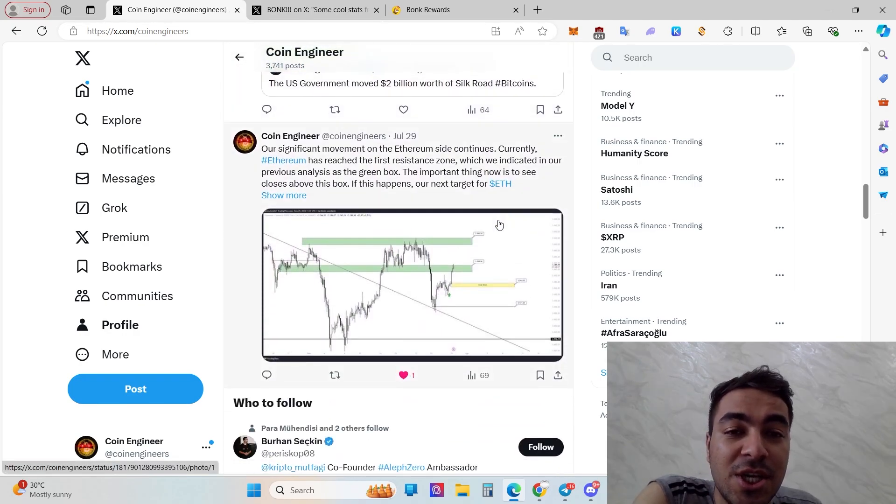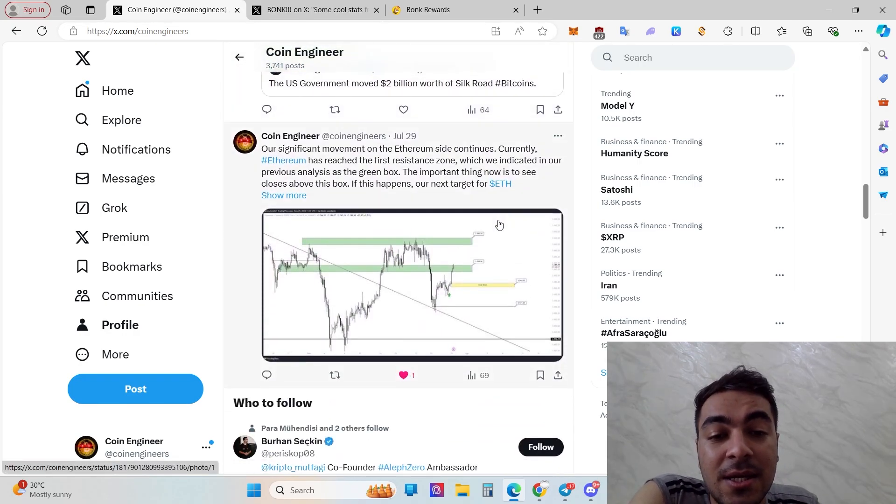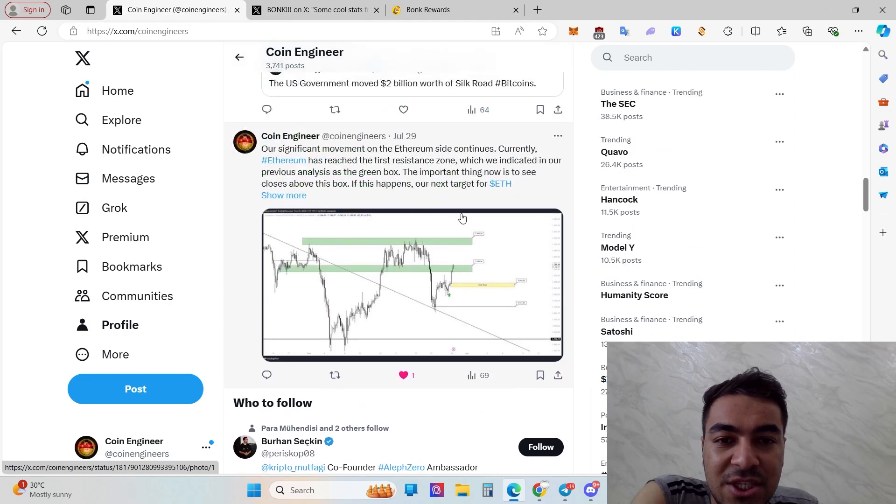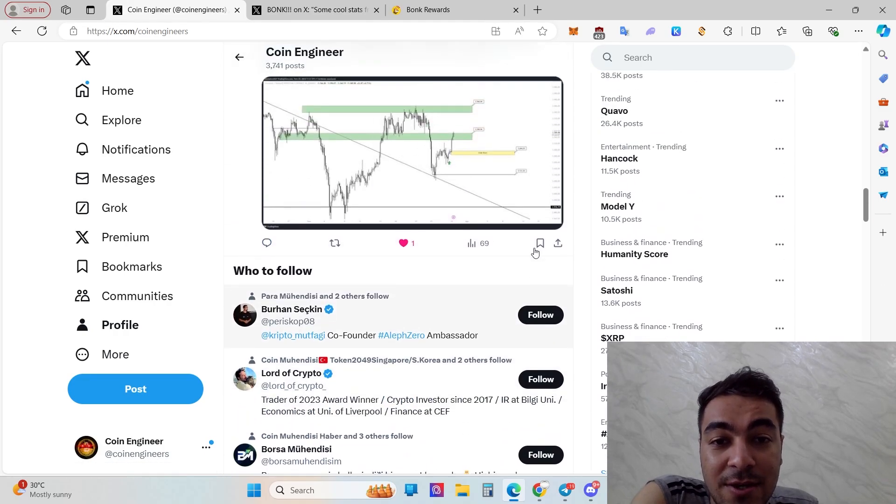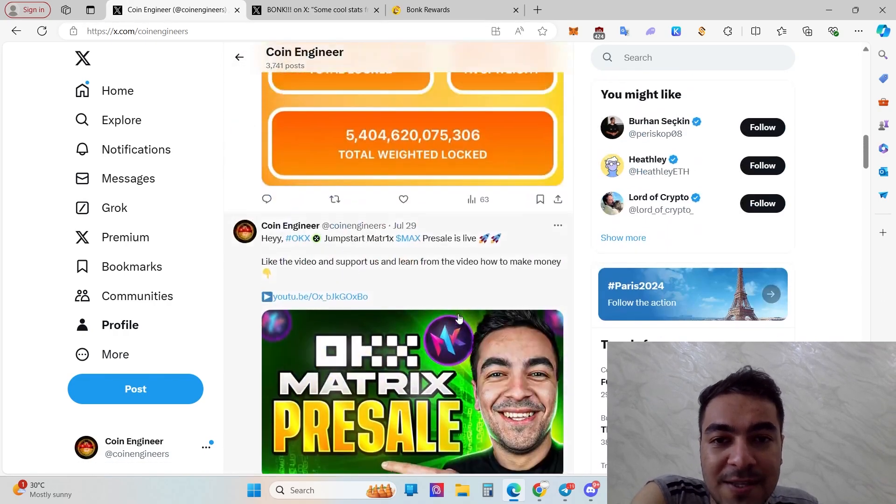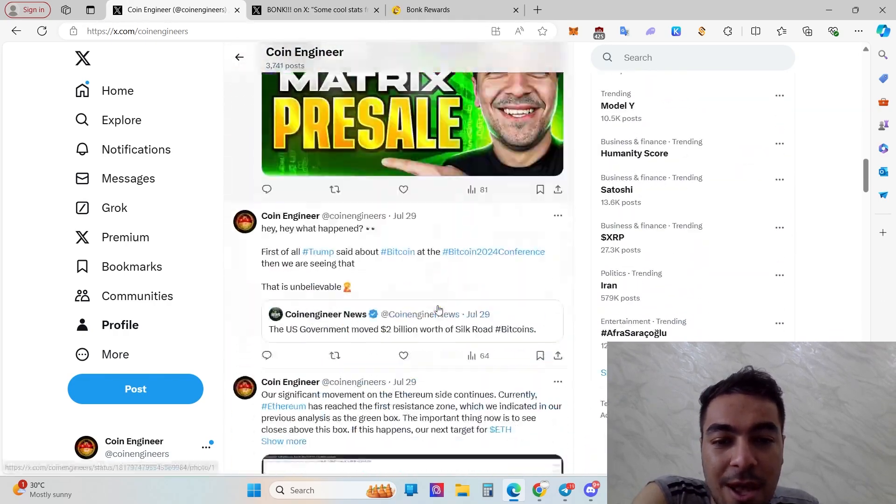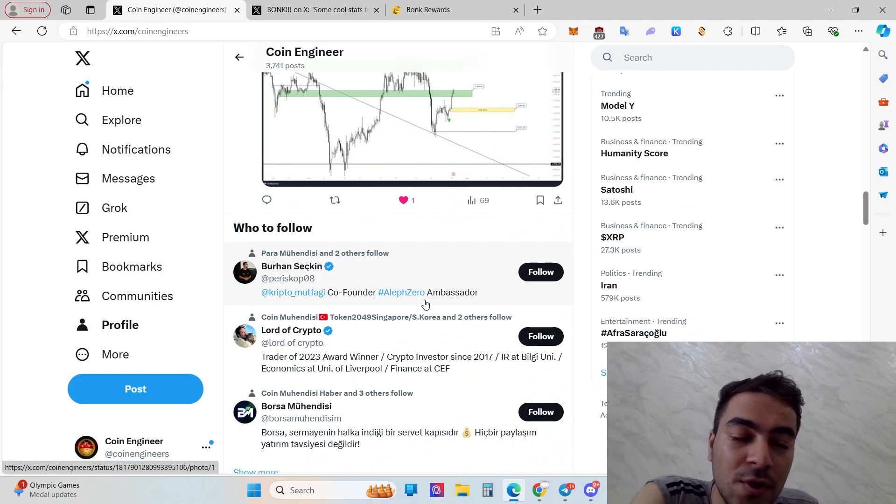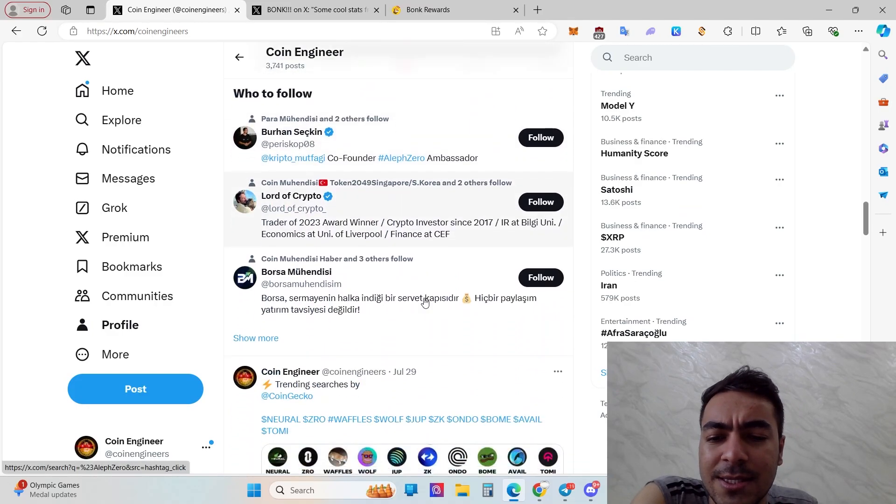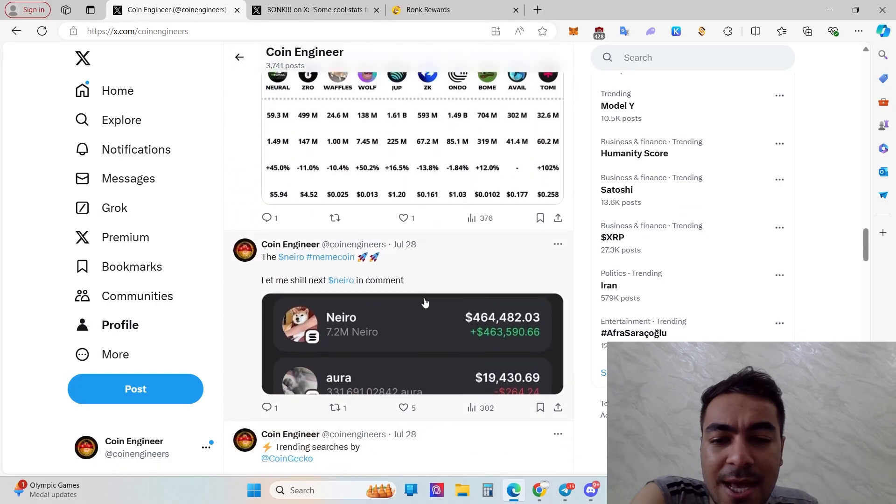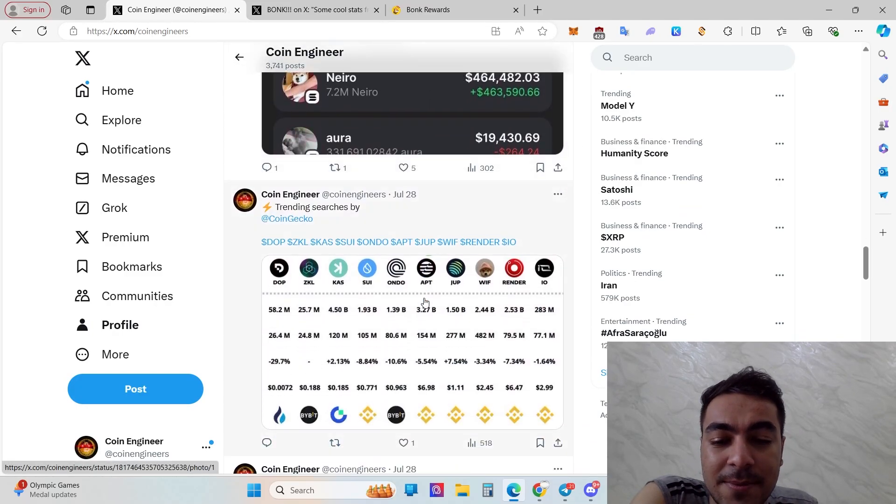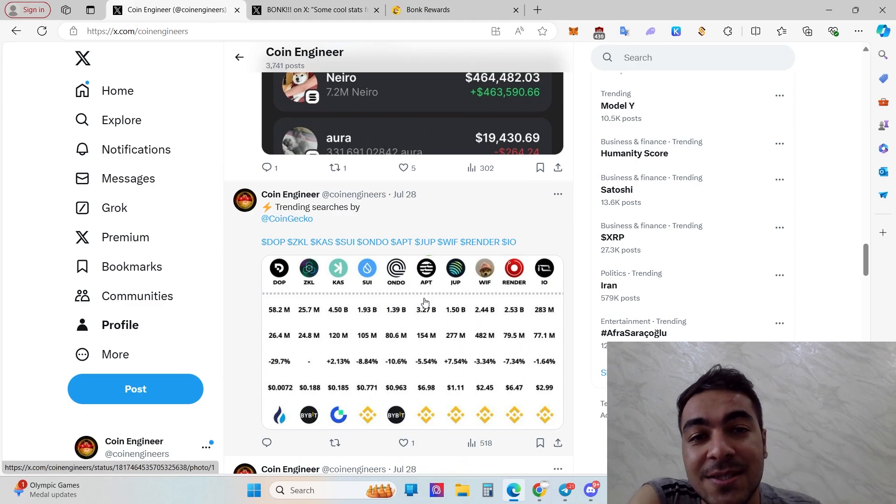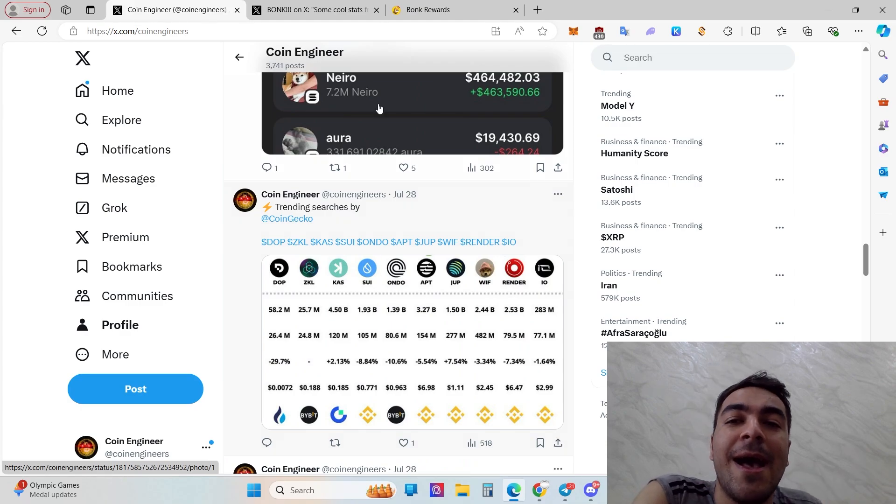We will share other content, for example positions where you can earn free money, and some other news. Let's get started and change our topic to the next one.